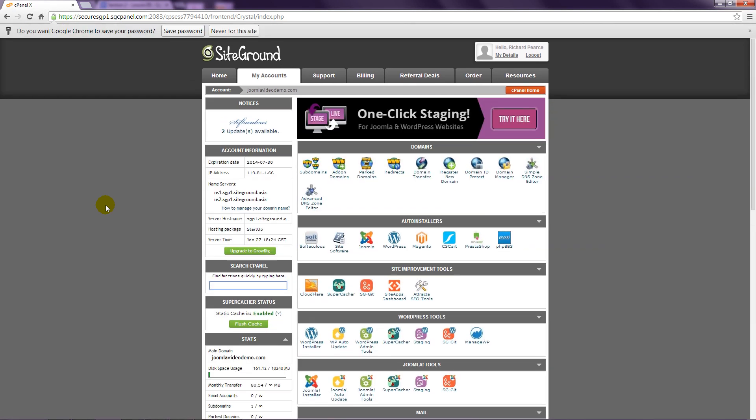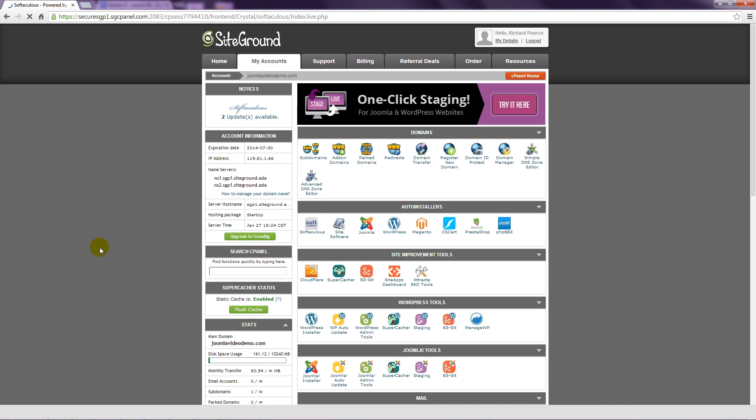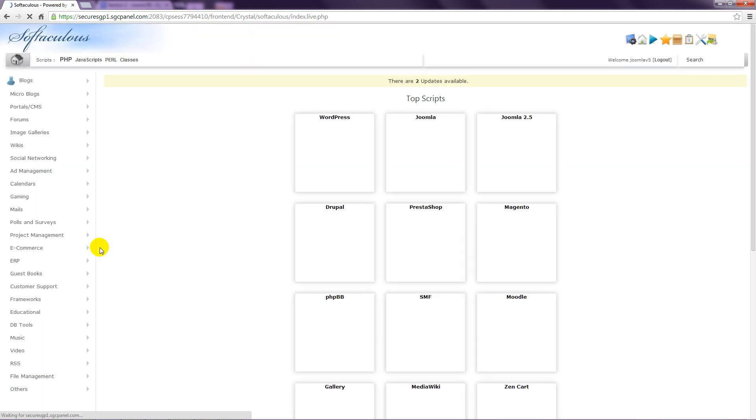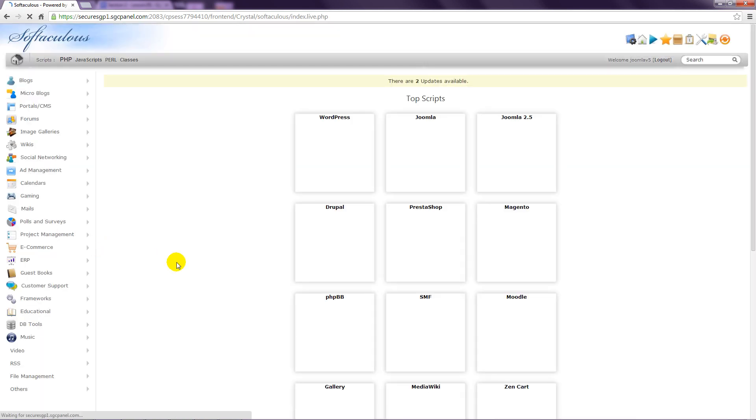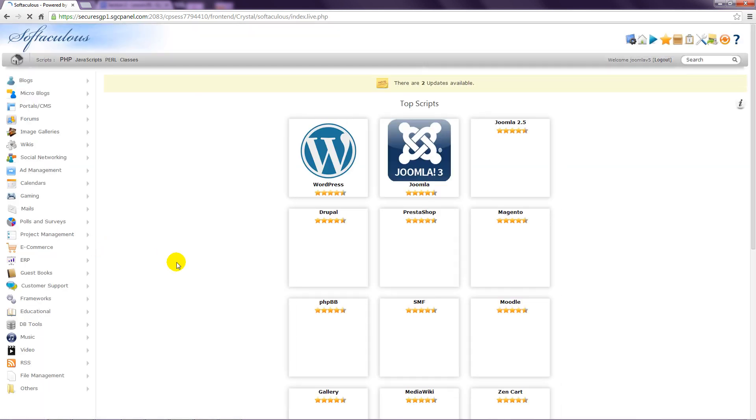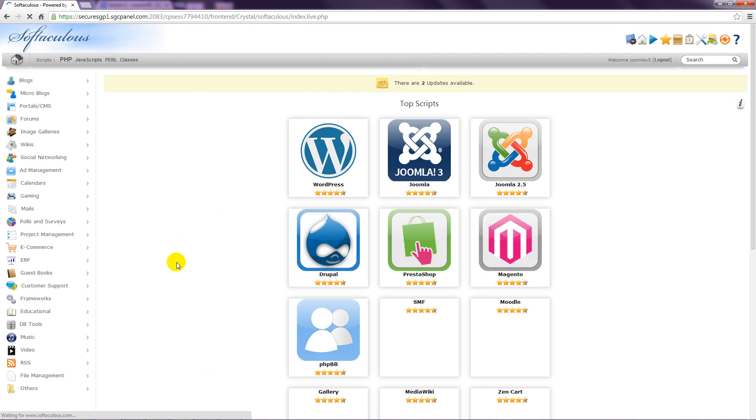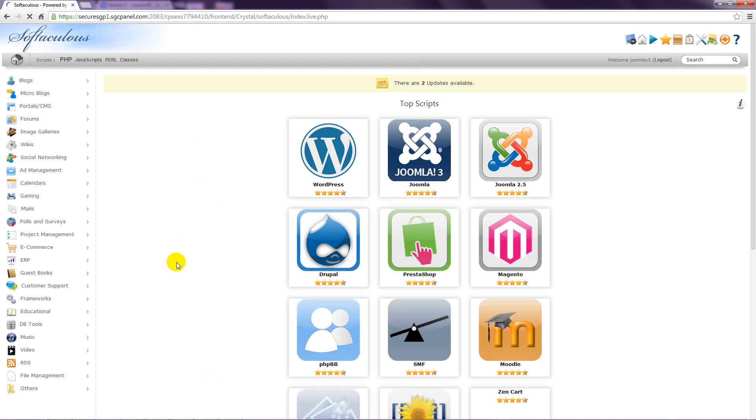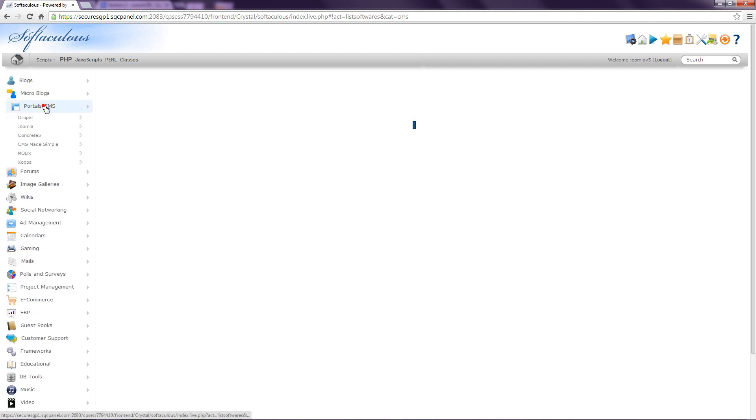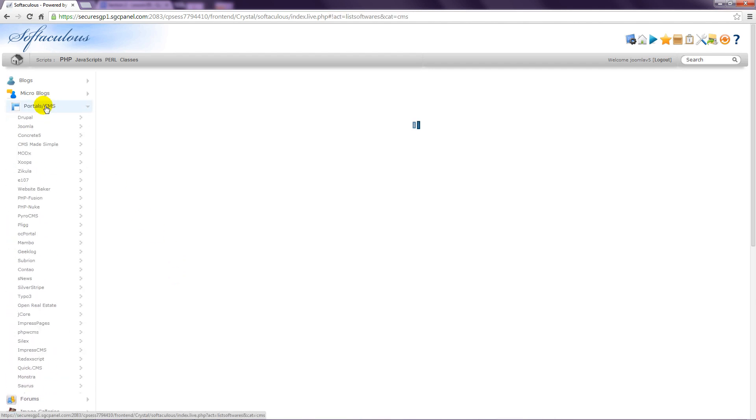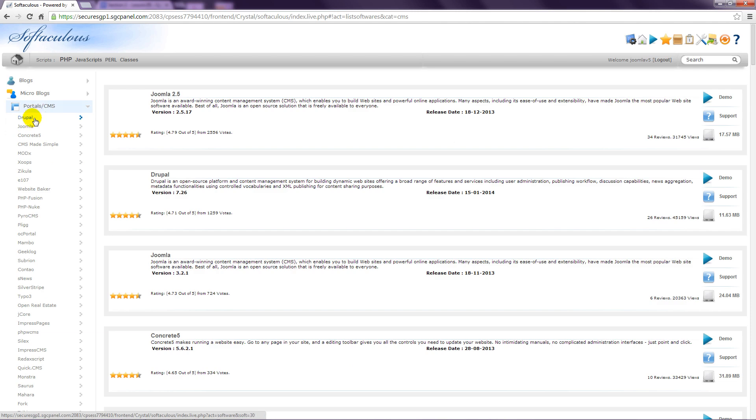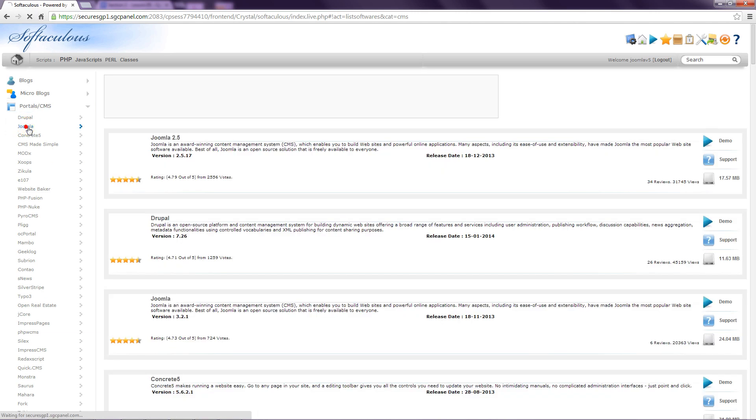Scroll down if necessary to find the one-step installer. This host is using the Softaculous application, which is the best one I've found. Click this and you'll probably see Joomla listed on the first page. If not, look at the Portals slash CMS category at the left. And then Joomla.